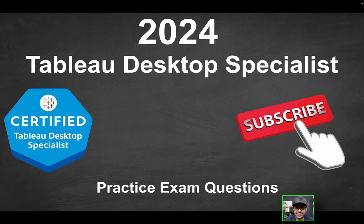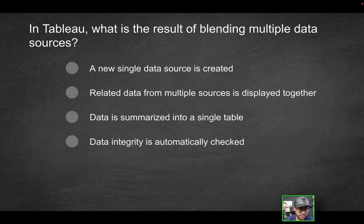Hey folks, welcome to part 16 of the Tableau Desktop Specialist Practice Exam Series. Let's get started with our first question.